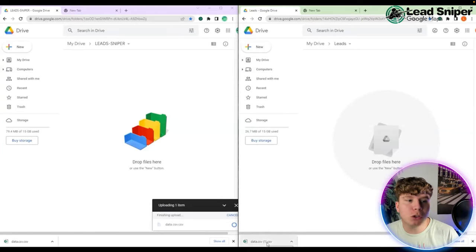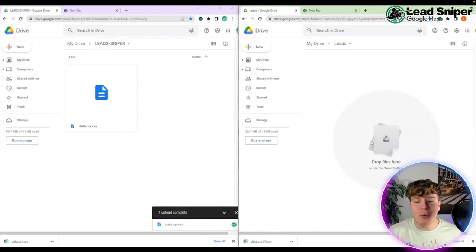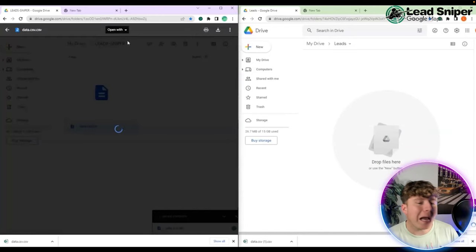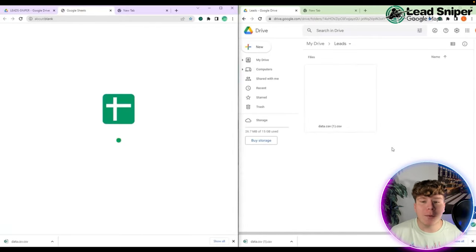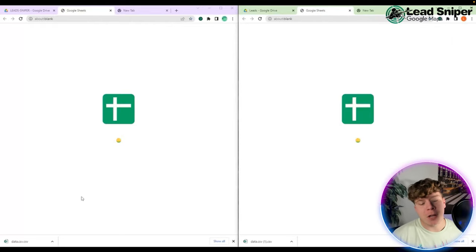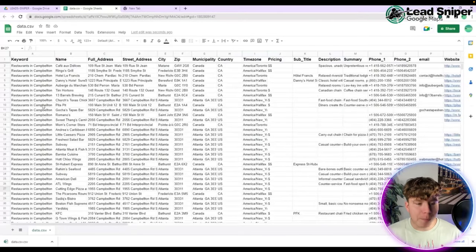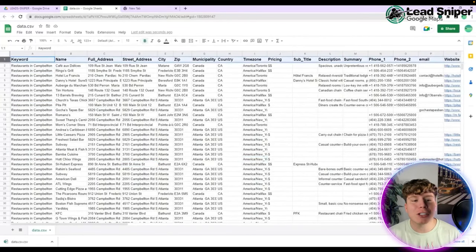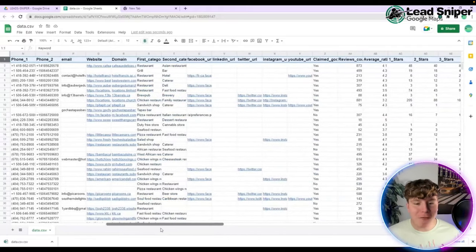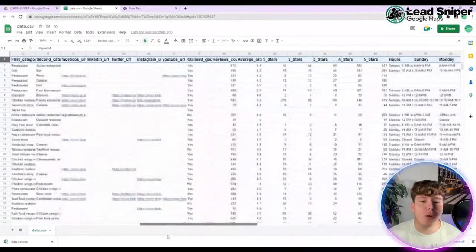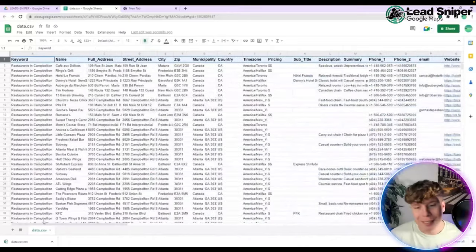Drop it into your Google Drive and you now get the CSV. Open that up and get ready to be mind blown. Once it's opened up, it's super easy — it's got everything done for you. We've got the keywords, the name, the full address, the street address, the city, the zip — everything is there, ready for you to filter through and decide who you need to phone.